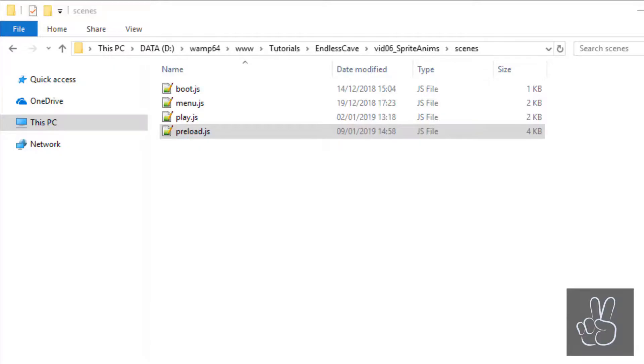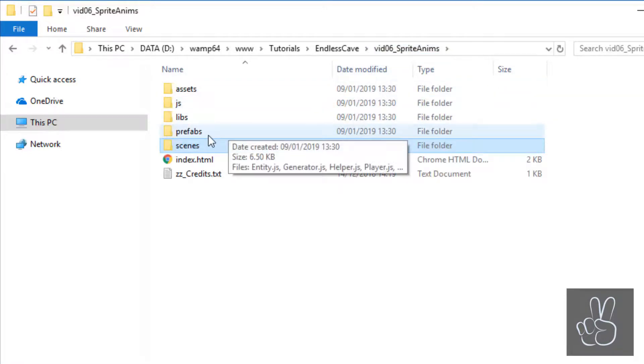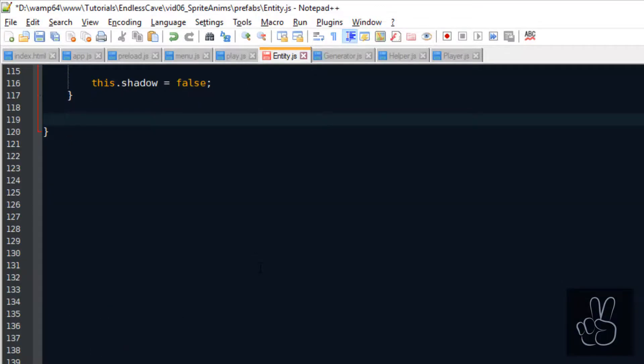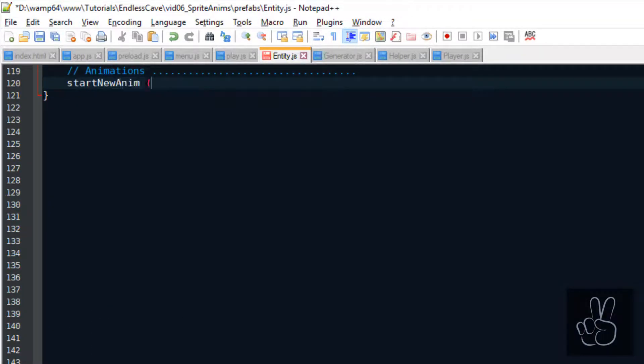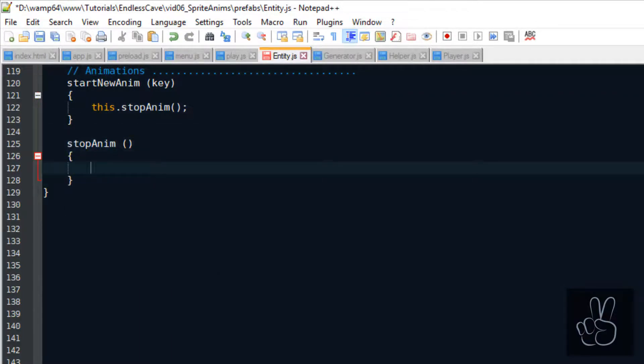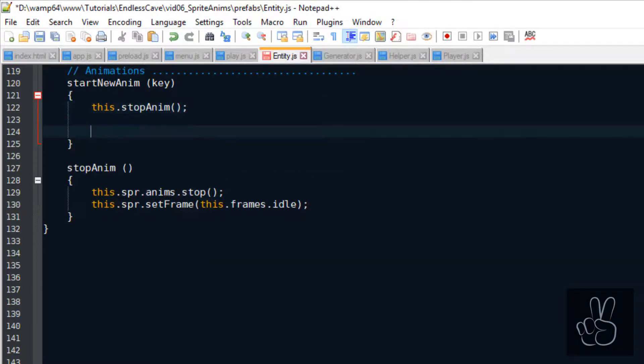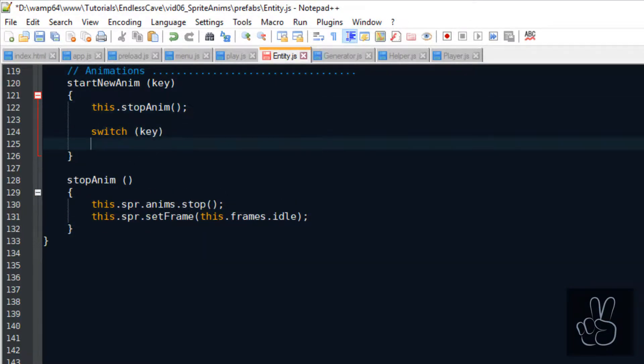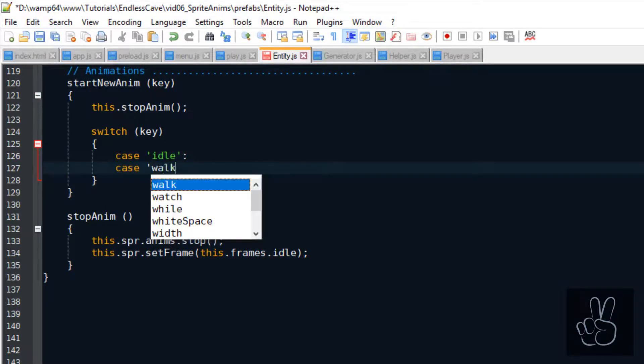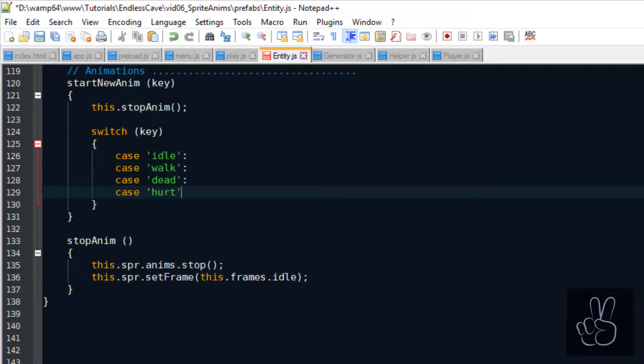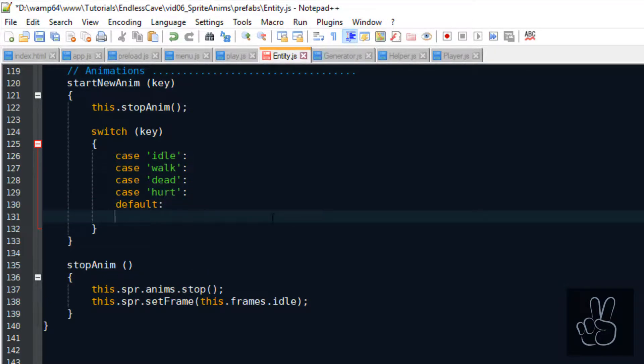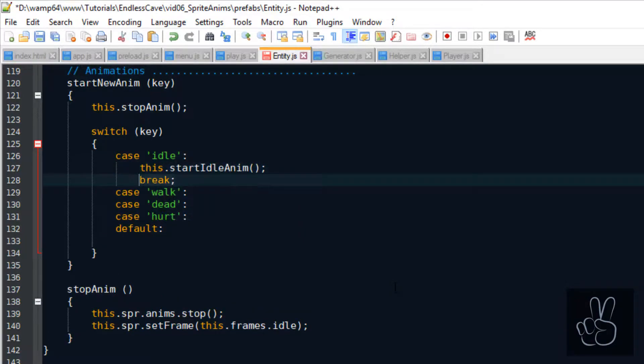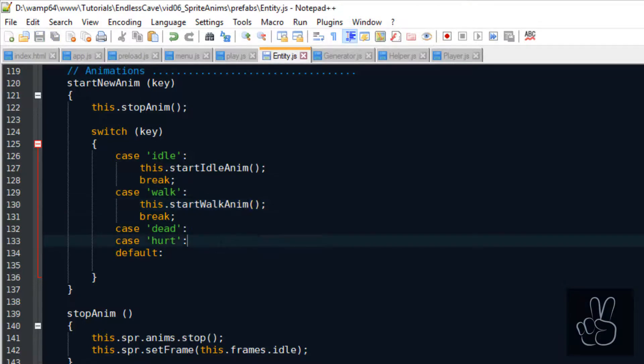Alright so now it's time to jump into the entity prefab and this is where we will play the animations that we've just created. We start out with two new methods: the startNewAnim and the stopAnim. So every time we play a new animation we first want to make sure that any old animation has stopped. We identify our animations by a key which we pass to the startNewAnim method and we have three different animations.